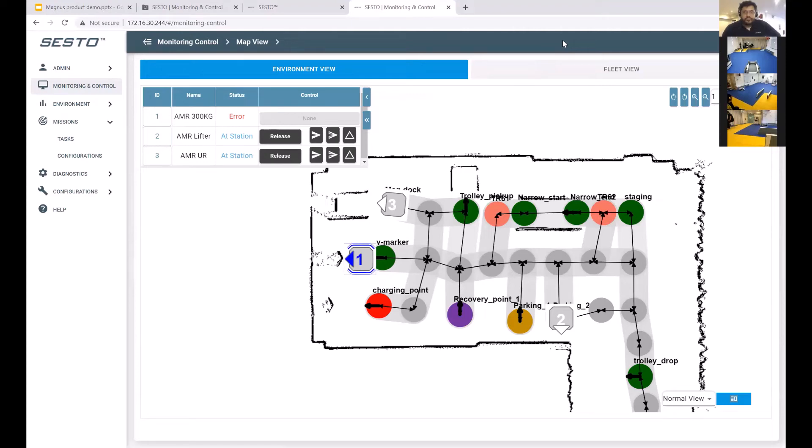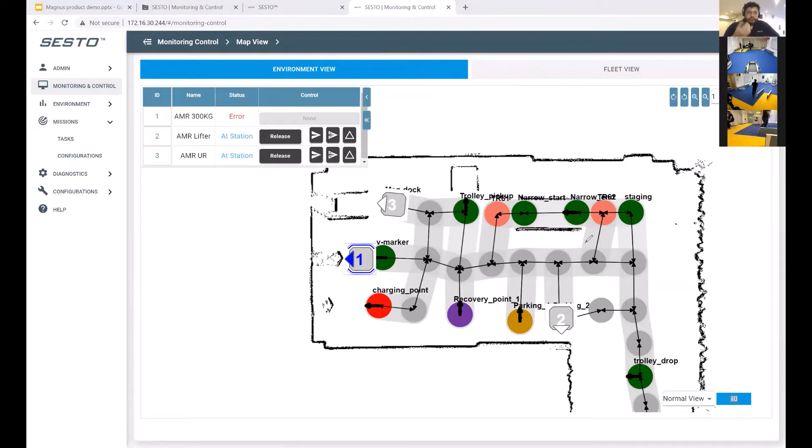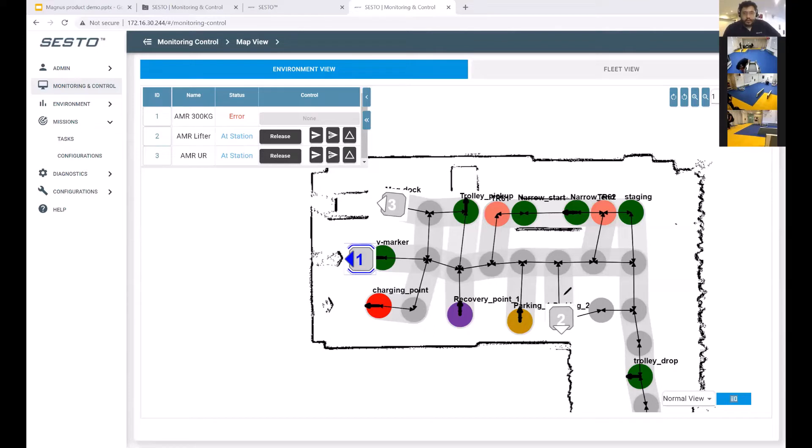What we need to do to stress out our traffic management system a little bit more is create a positional swap. We're going to take robot two and command it to go to the same position as robot one.